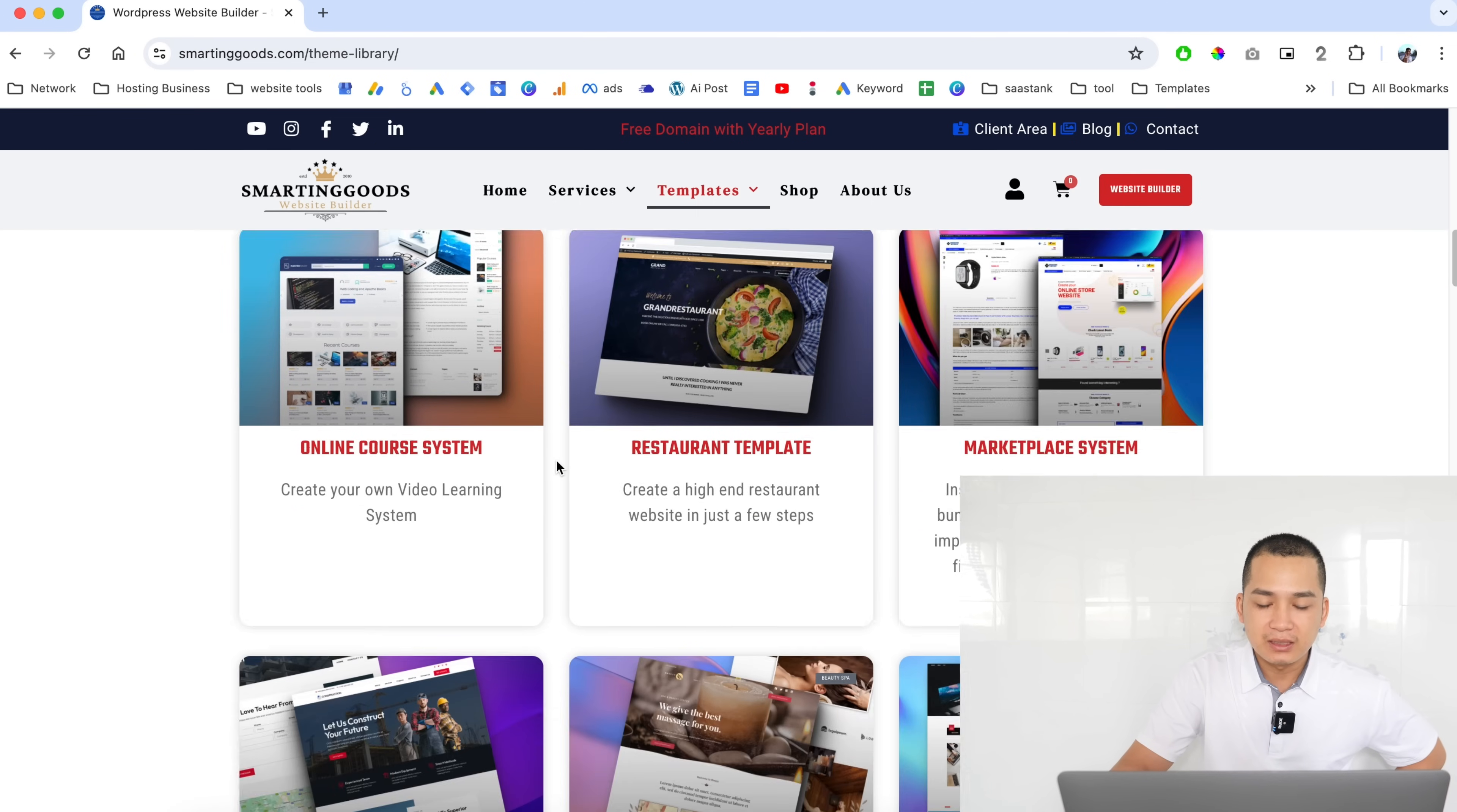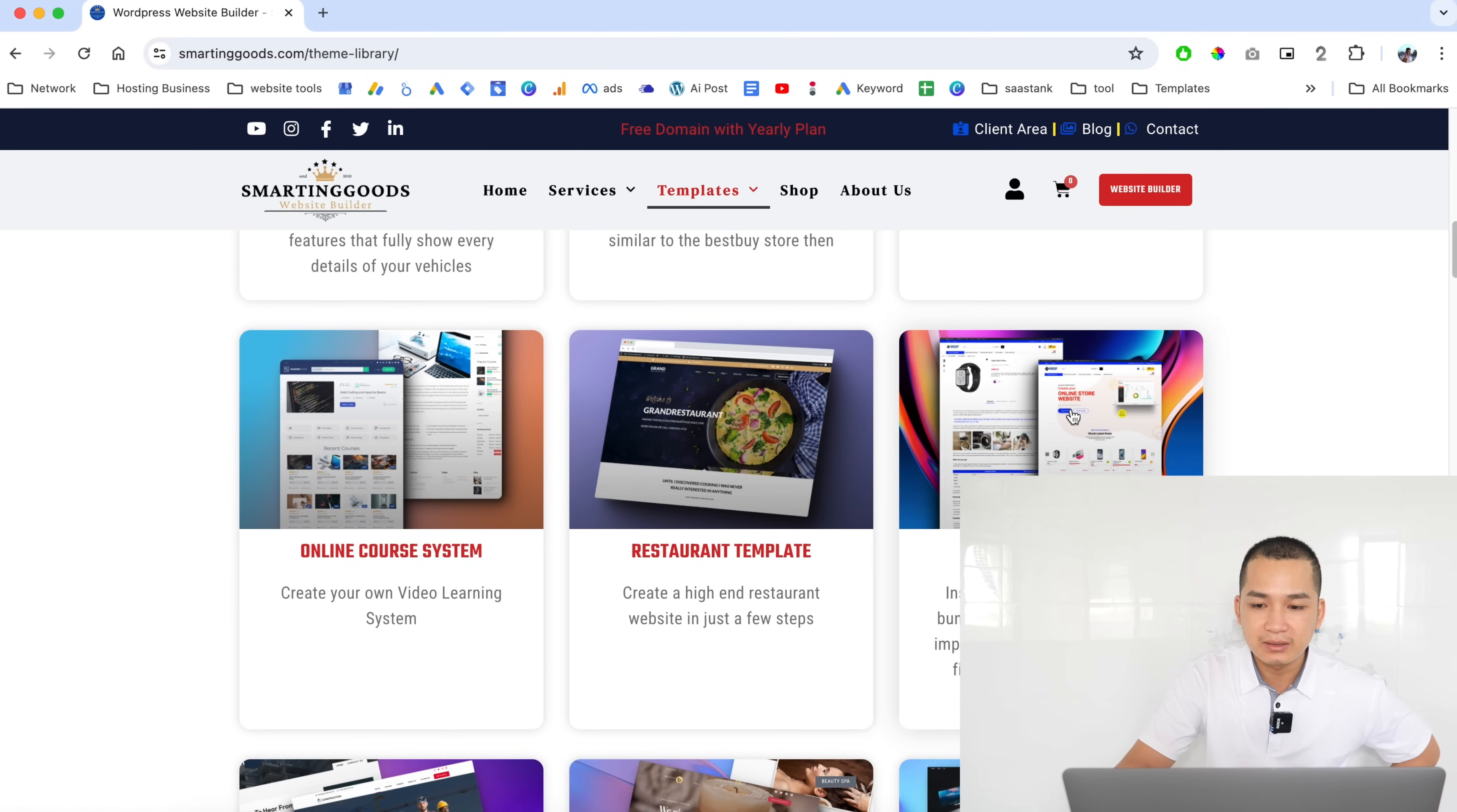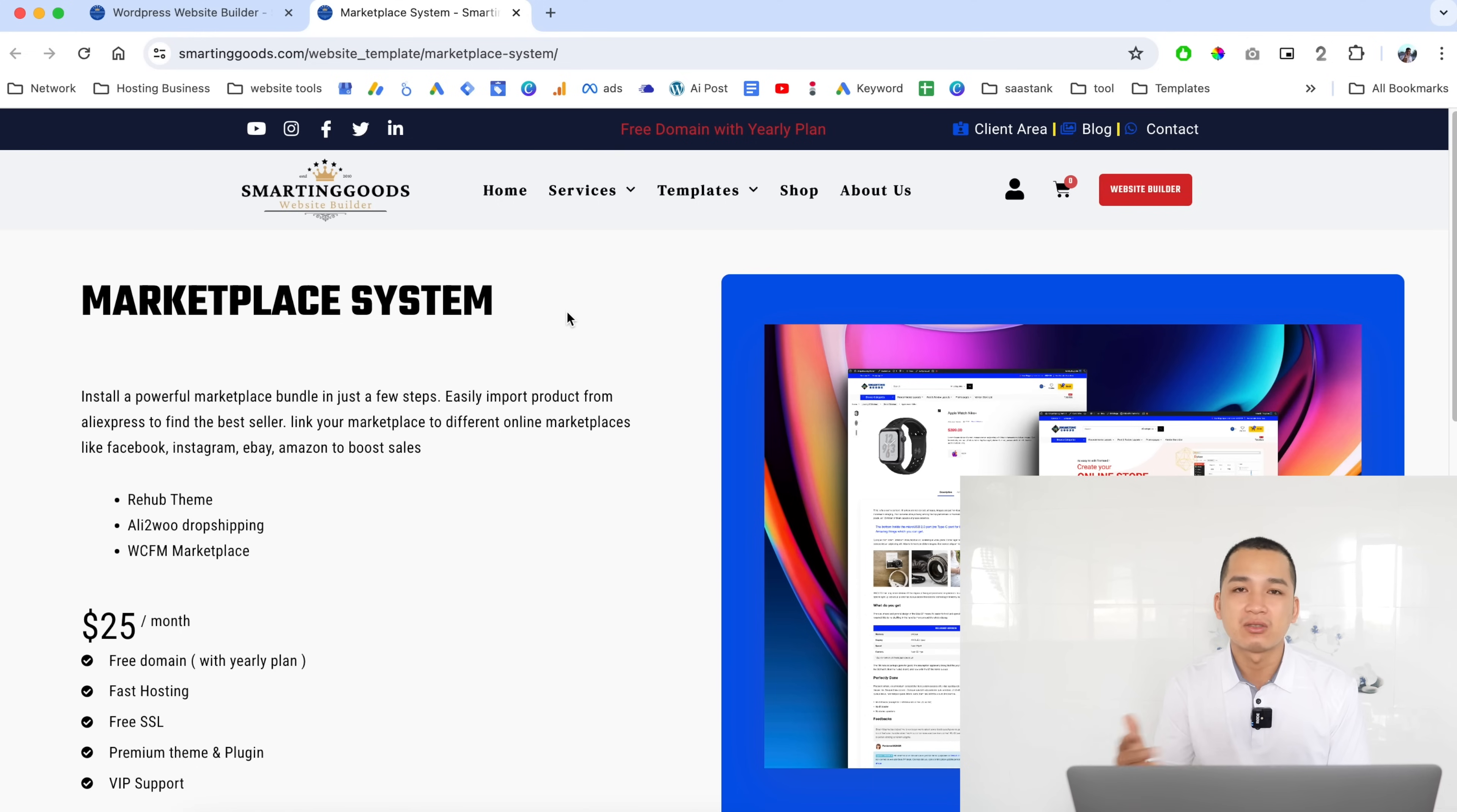These are all my available templates. As you can see, I try to create a variety of different business templates. For example, this is the marketplace template. This is one of the powerful templates I created. I really like this system because I can customize all these website templates the way I like it, the way I want my customers to have.